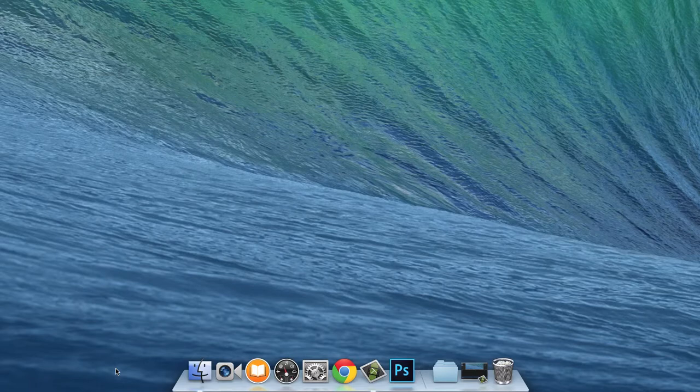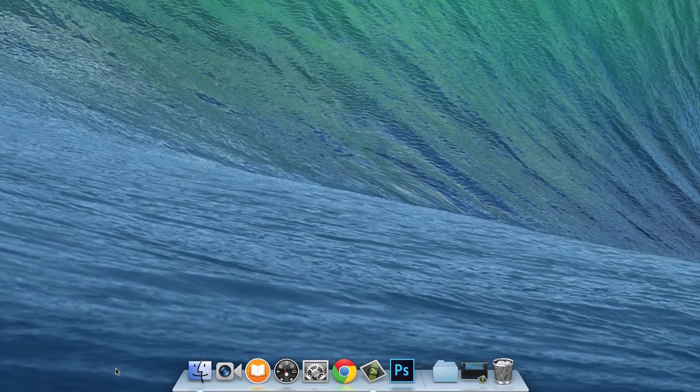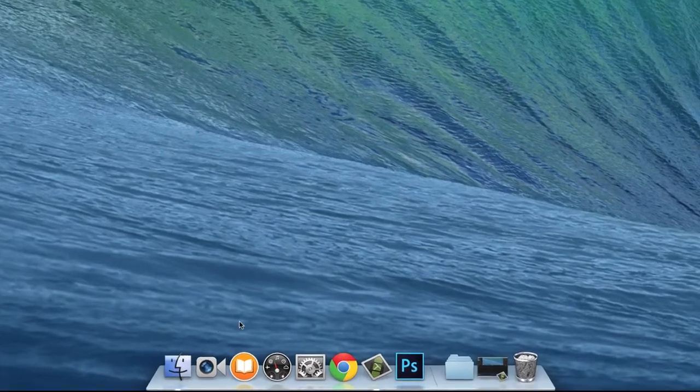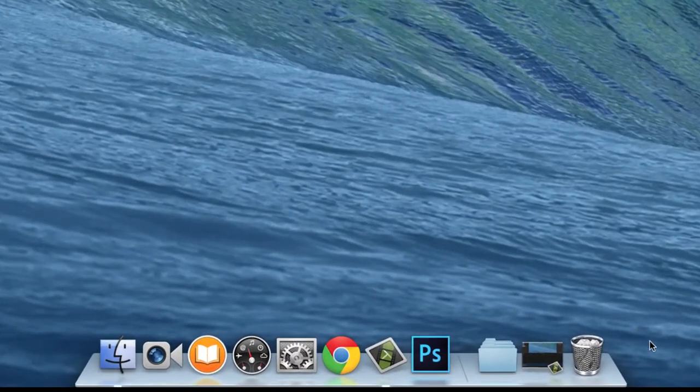When starting a new project, one of the first things you may want to do is make sure that all the applications you'll be using are close at hand. On a Mac, you can use the Dock for this.